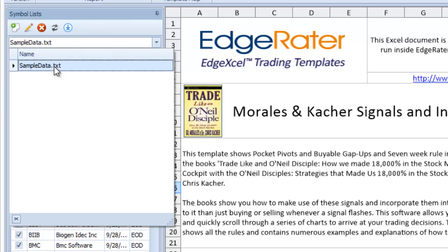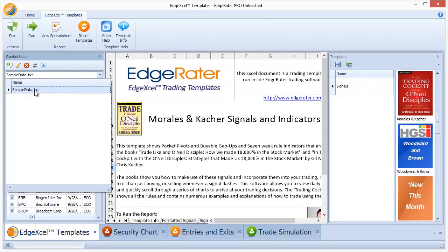It contains a hundred symbols and data for those hundred symbols, so even if you don't have an internet connection and you can't go out and update that data, you can still play around with the data and the program to just get started. But it really is just a sample set of data and it's not really going to be useful for you going forward, so you will really need to create your own symbol lists or copy them from somewhere else.